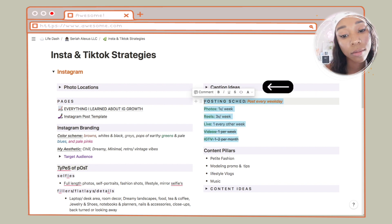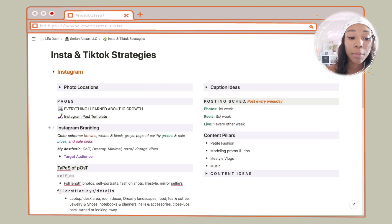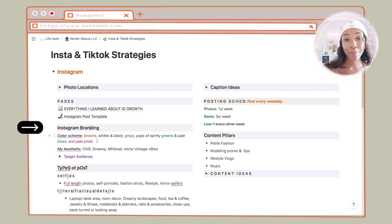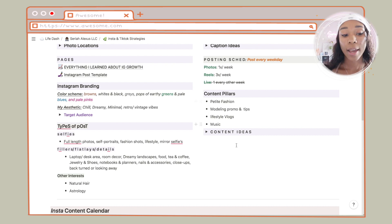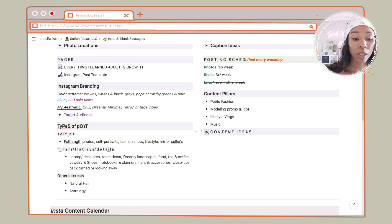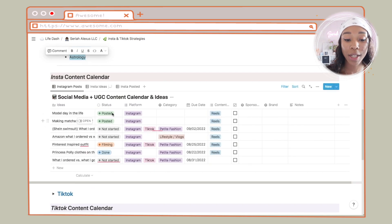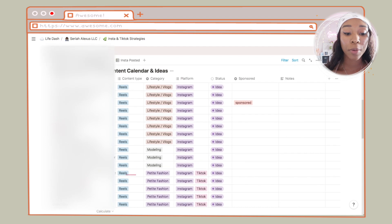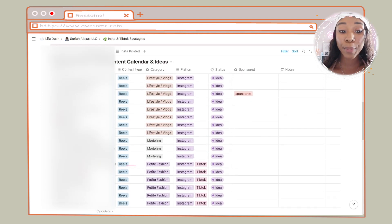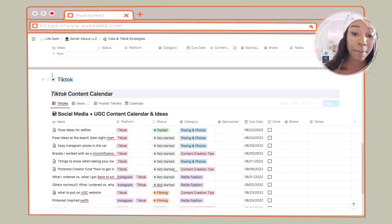I put caption ideas on the other side. I have a posting schedule — though this is way outdated, I don't do this at all anymore — and Instagram branding with the colors I want on my feed. I have my target audience, content pillars, and types of posts. In the Instagram content calendar, I separate ideas by category and content type — whether it's a Reel or a Live. For TikTok it's pretty much the same: content pillars, my series, and accounts to follow and study.